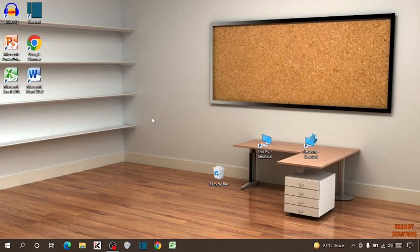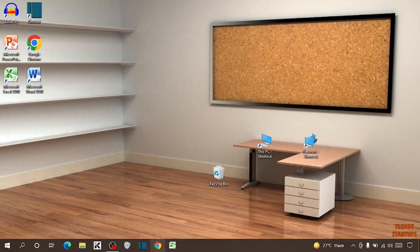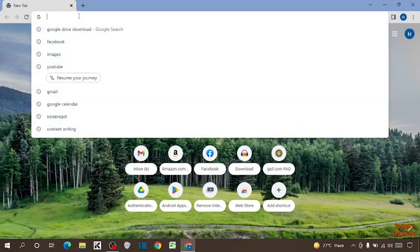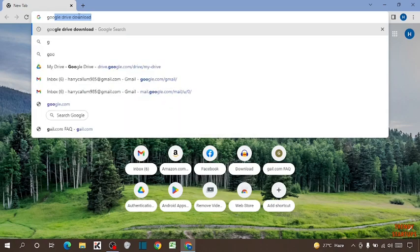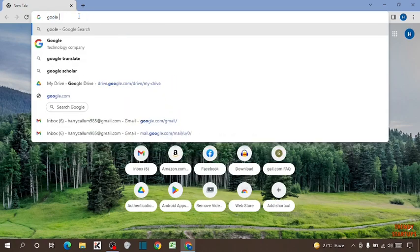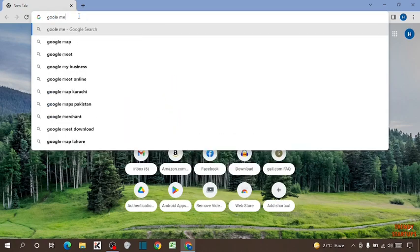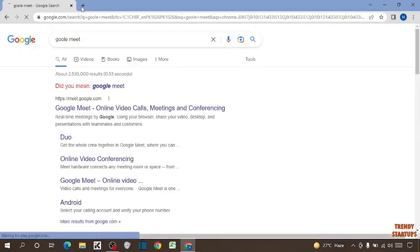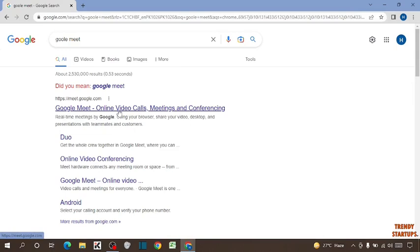To change background in Google Meet, you have to simply open your Chrome browser. Now type in searchbar Google Meet, click on first link.